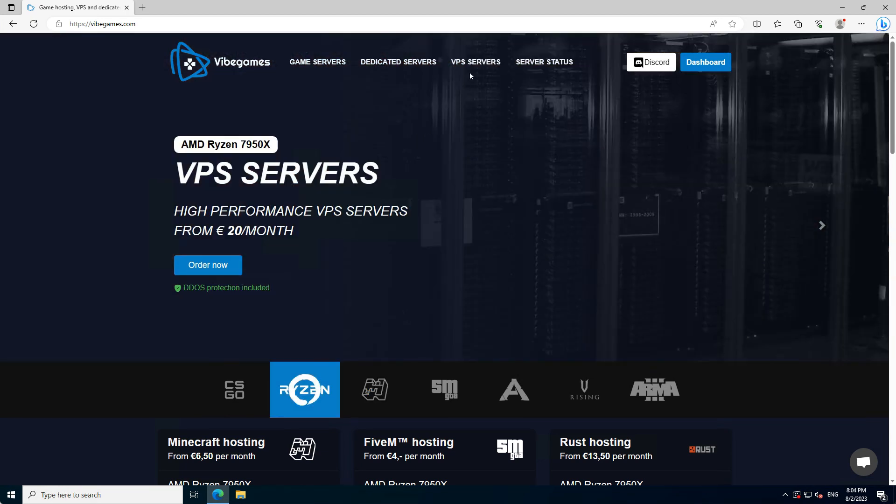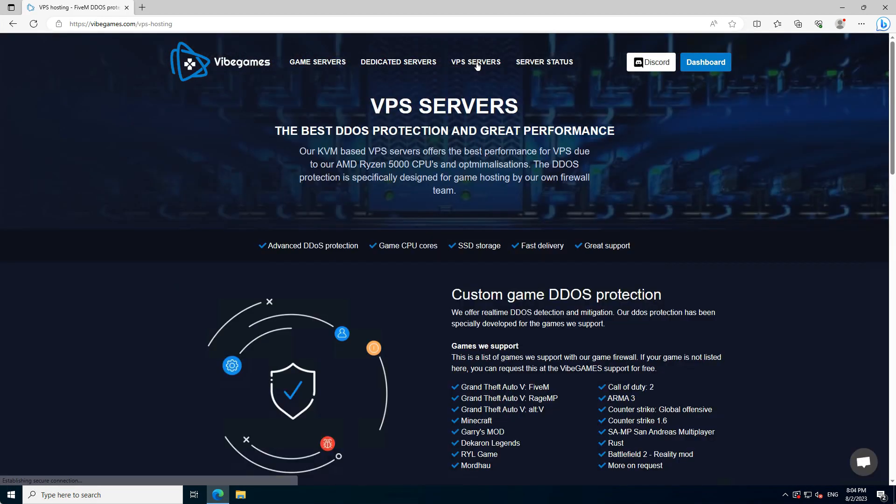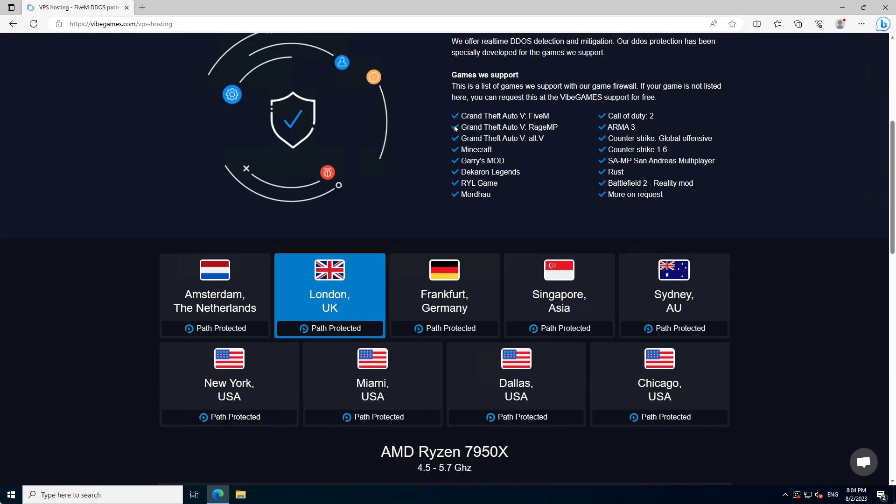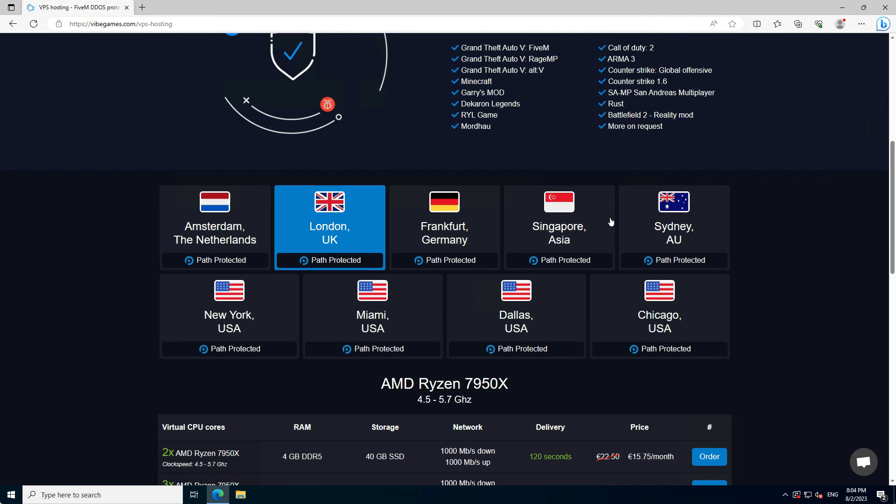On our website, navigate to VPS servers in the top menu. Then scroll down a little and choose a location.